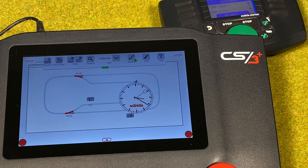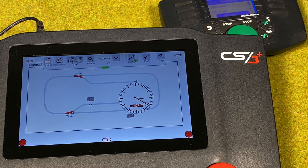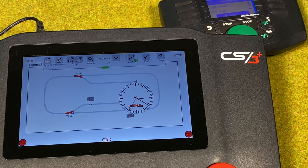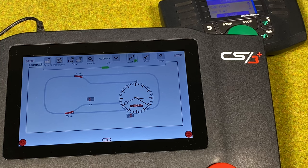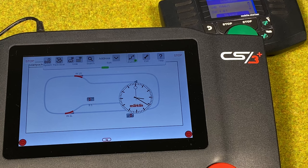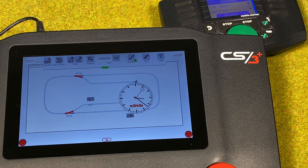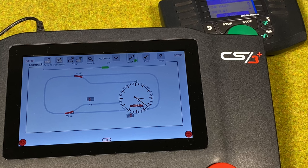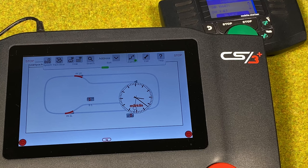Hello and welcome to model train fun. Today we are going to look at the latest update to the Central Station 3, which is version 2.5.1. This is what I would call the December update of the Central Station 3.